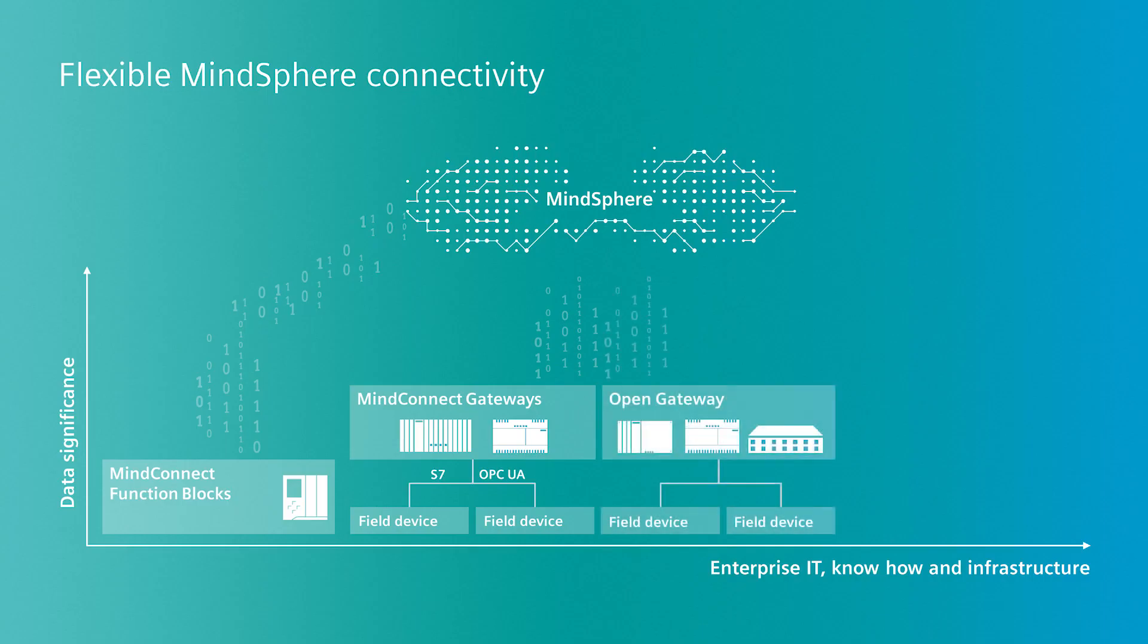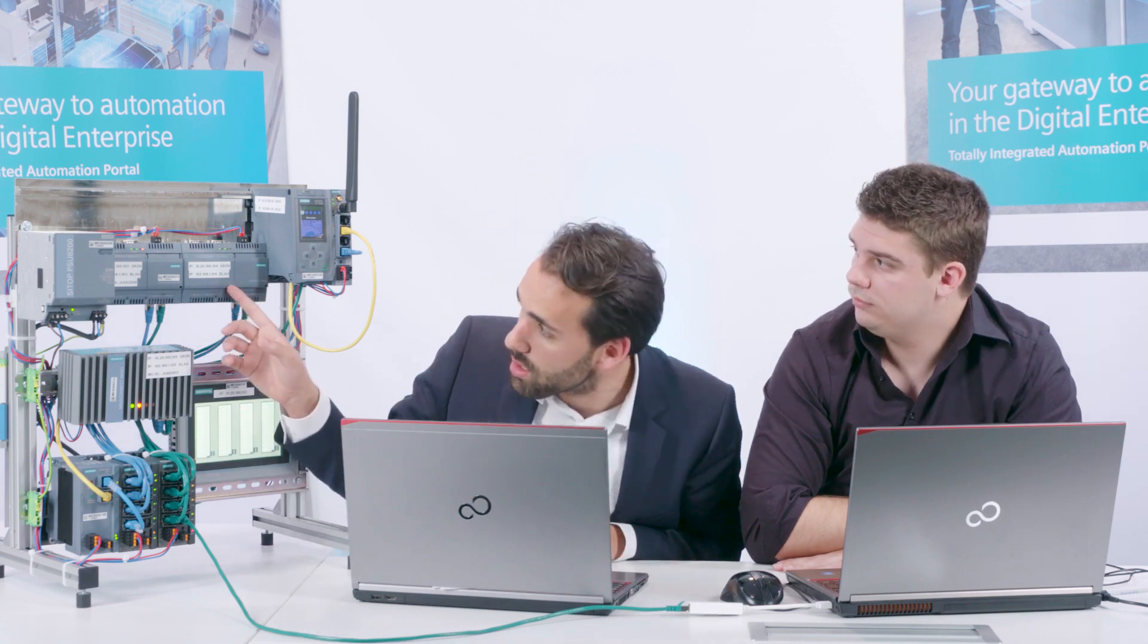The third option is a connection of open gateways via the MindConnect lib. The MindConnect lib is a C-based library, which can be integrated on open gateways such as Somatic IoT 2040. You benefit from maximum flexibility and a variety of additional options.